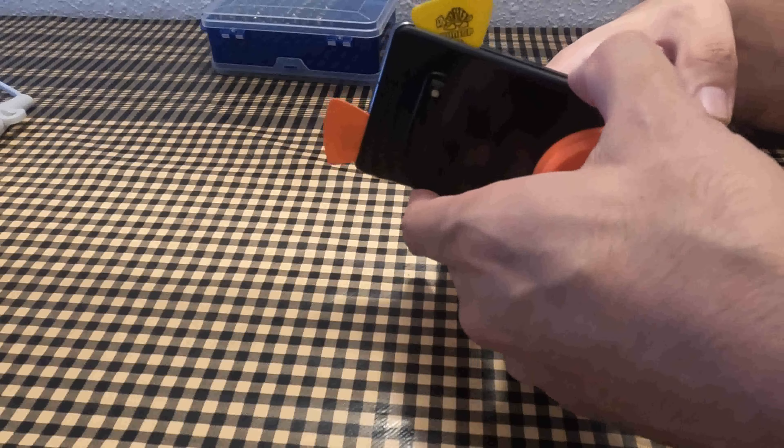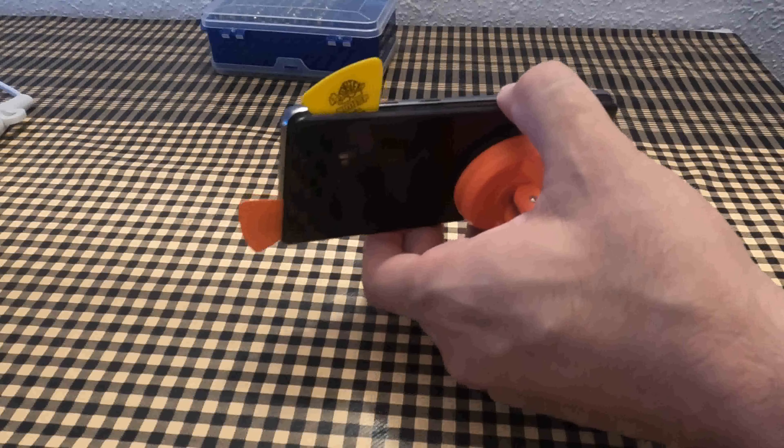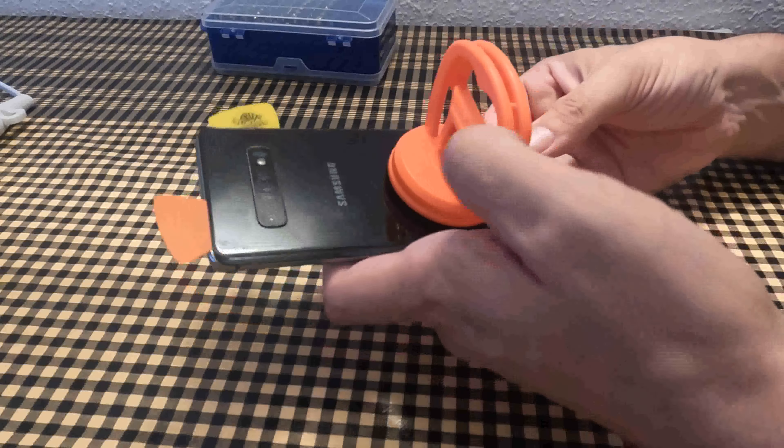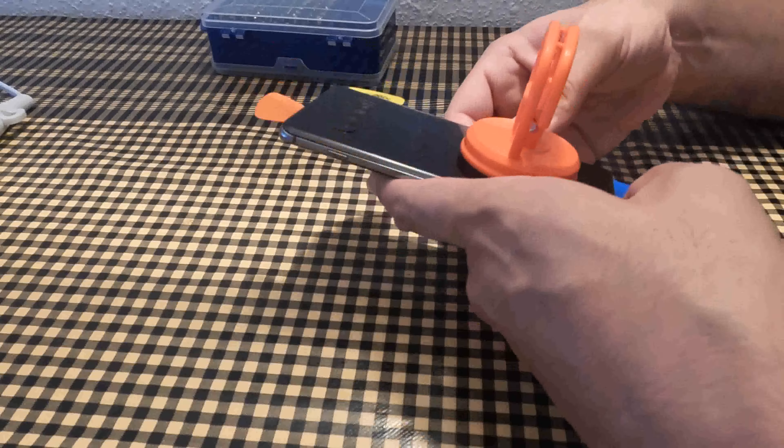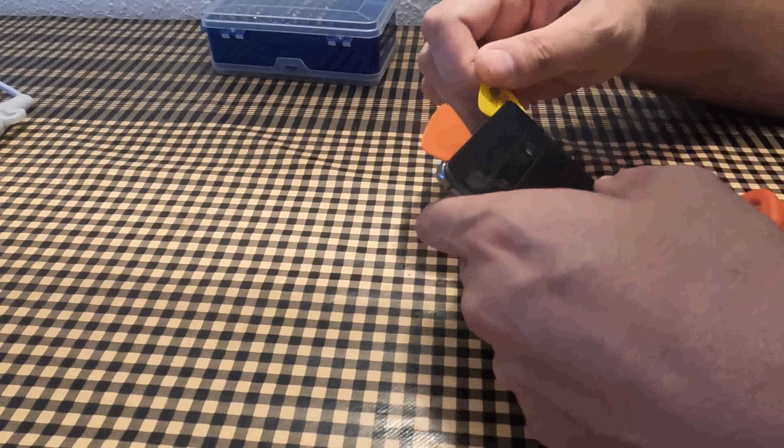As you can see, I also use a suction cup. It helps me hold the back cover, but if you don't have one, you can do without.